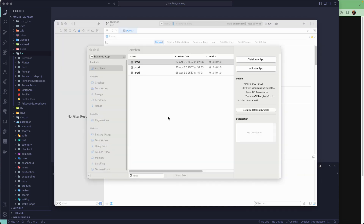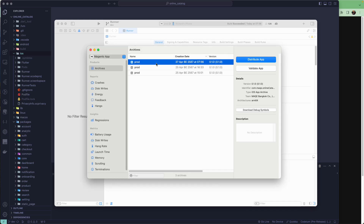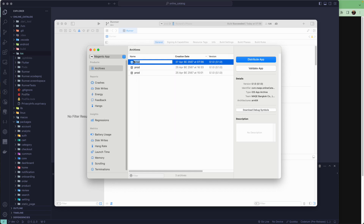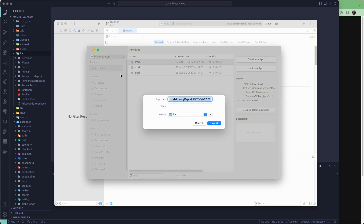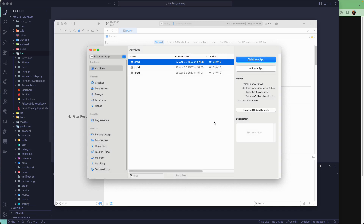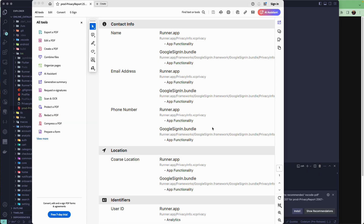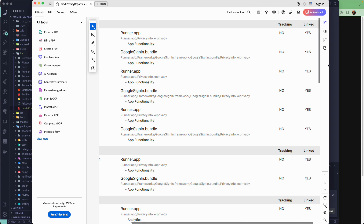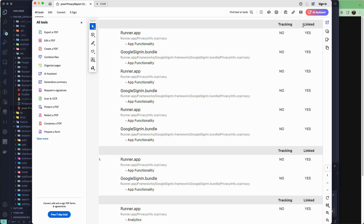Once the build is successful, you will see it in your Archives. Right-click on the current build and select Generate Privacy Report. Export that report and open the generated PDF file. You can see it contains Contact Info, and there are columns for Tracking and Linked.